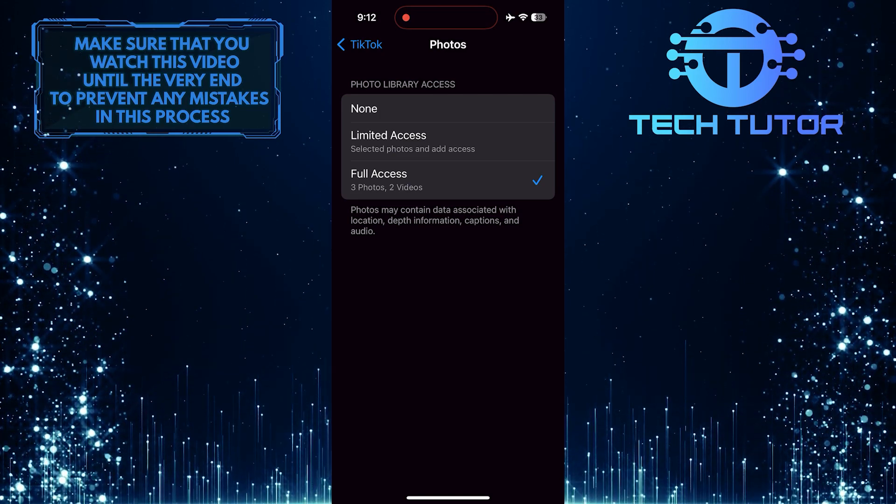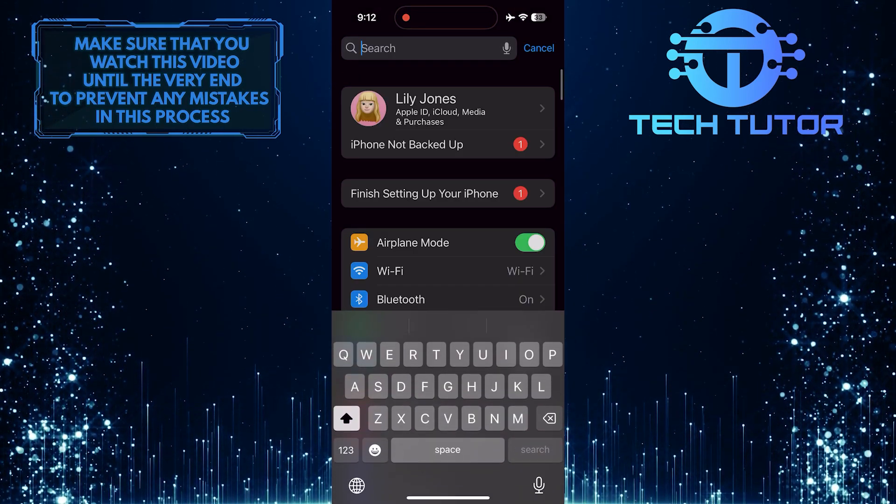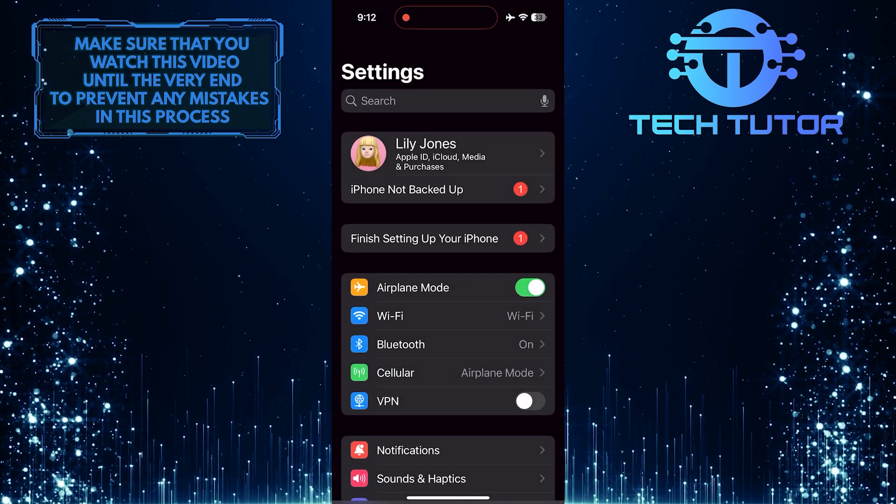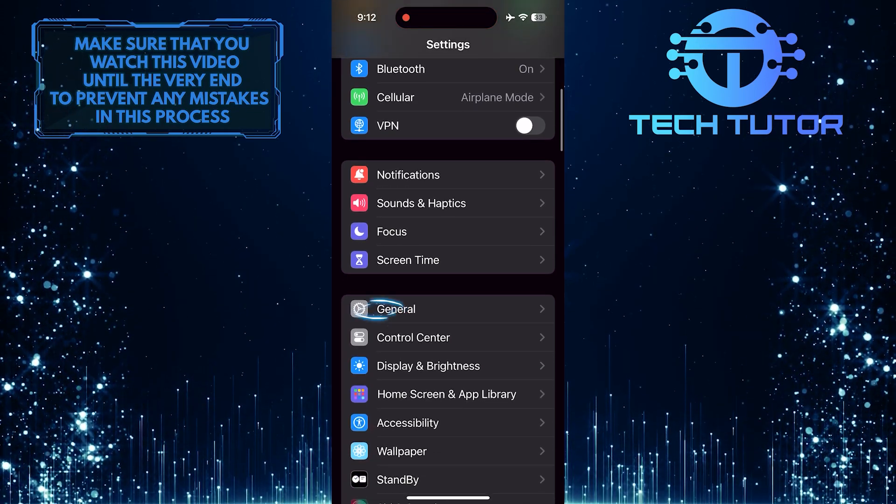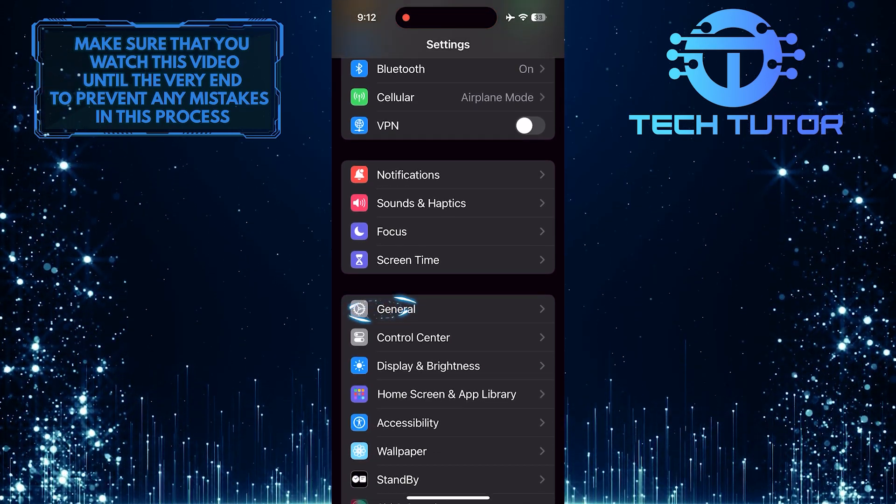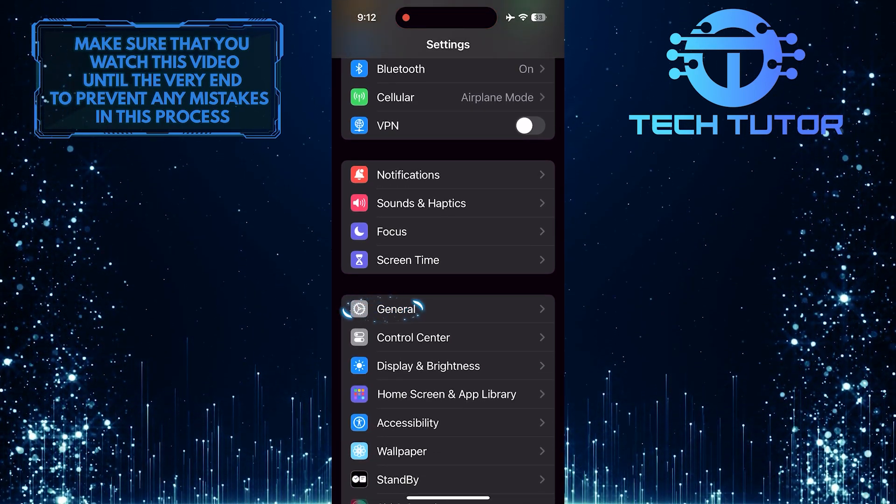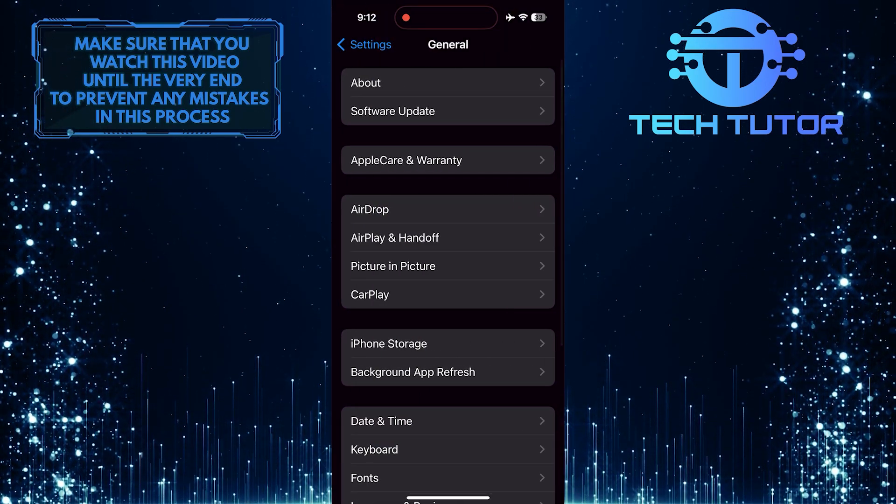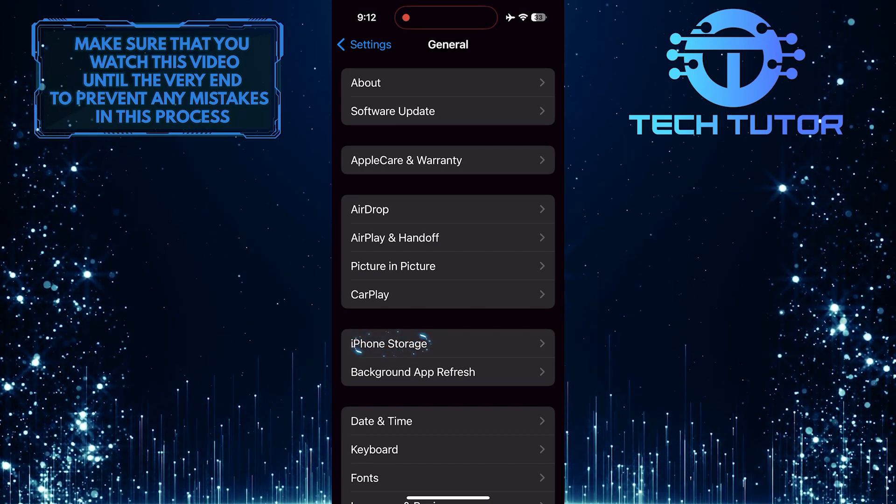Once you've done that, go back to the main Settings page, scroll down a bit, and tap General. And then tap iPhone Storage.